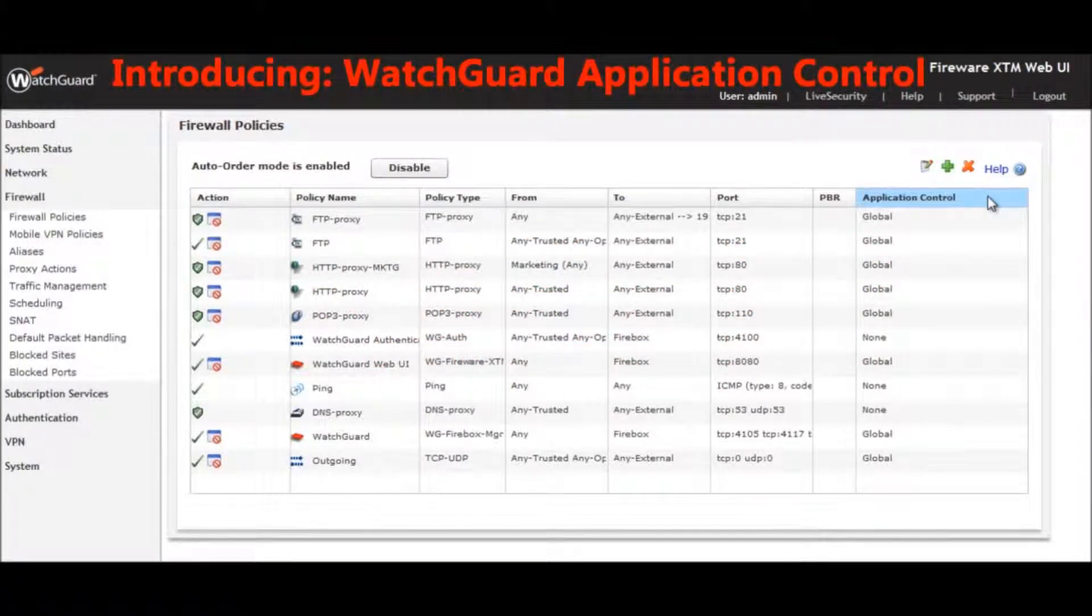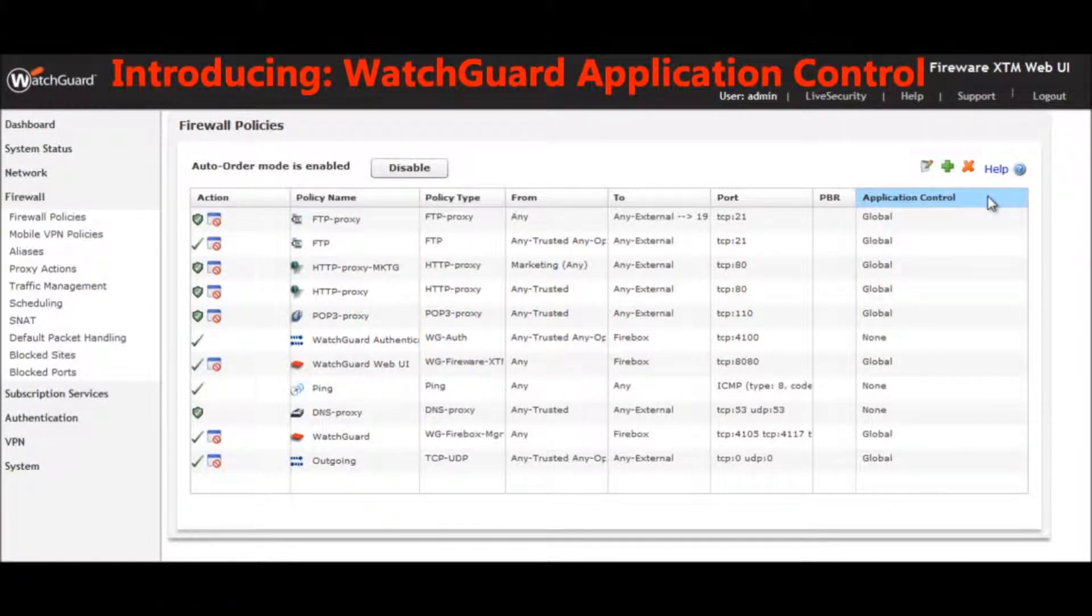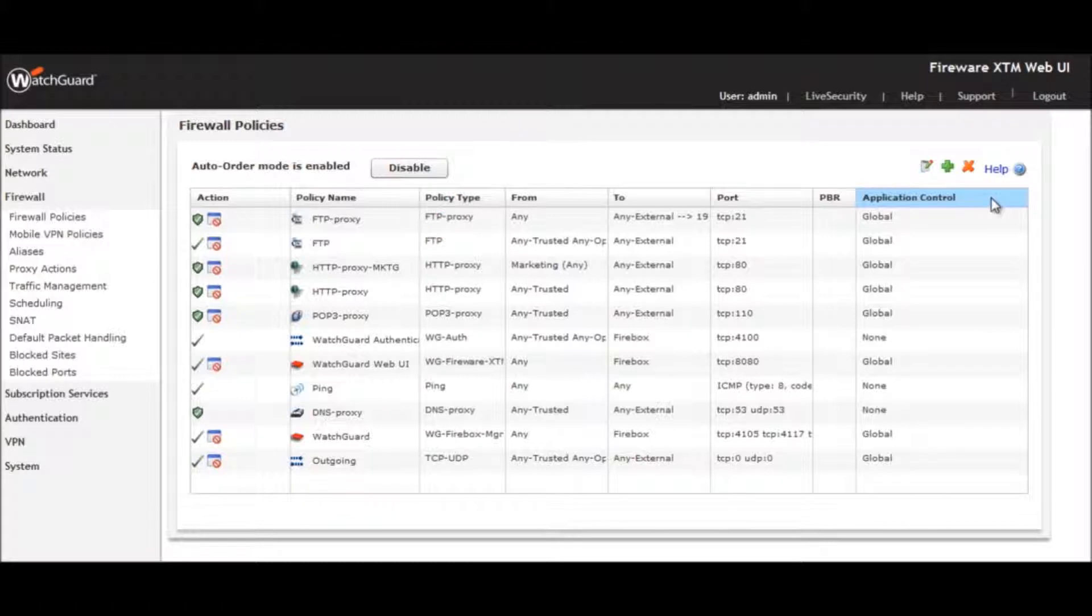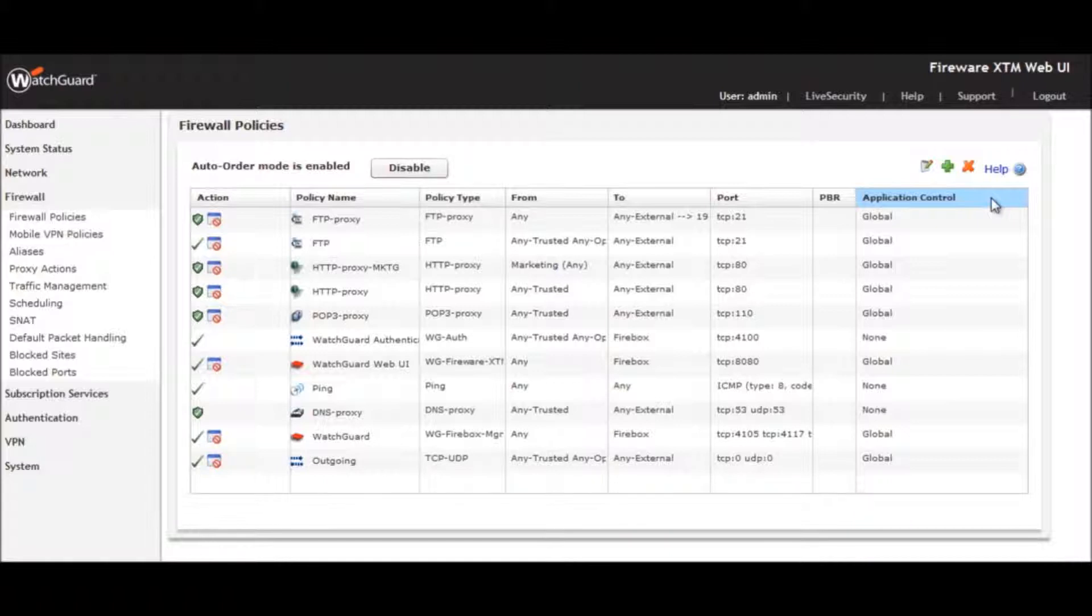WatchGuard Application Control taps into a frequently updated set of signatures and behavioral techniques to ensure that evasive Web 2.0 applications and other technologies are detected and controlled on your network. Don't have an acceptable usage policy?